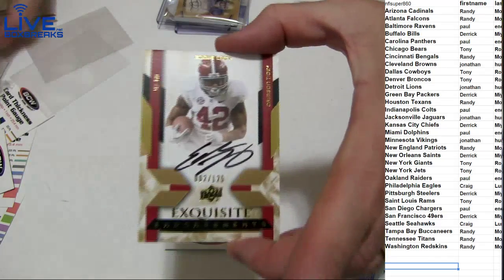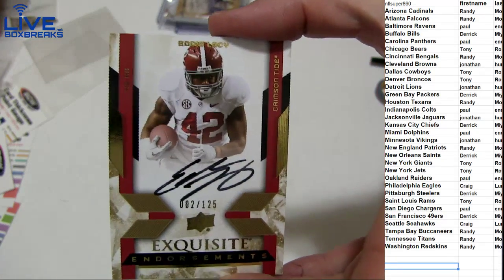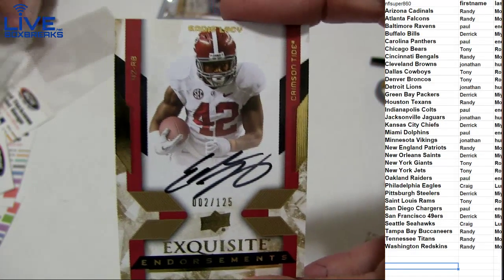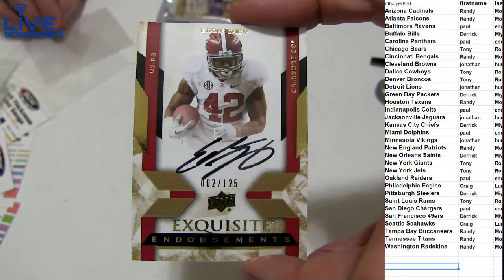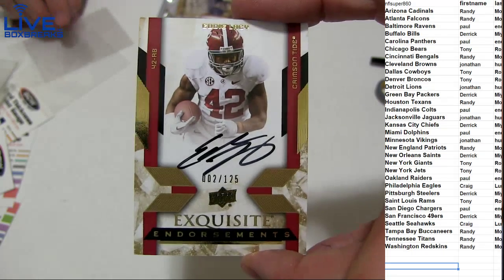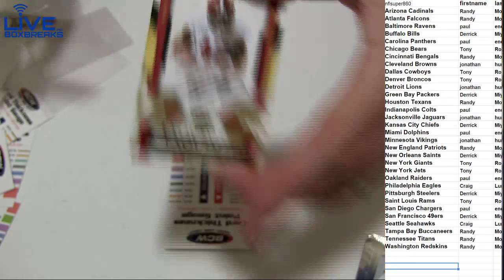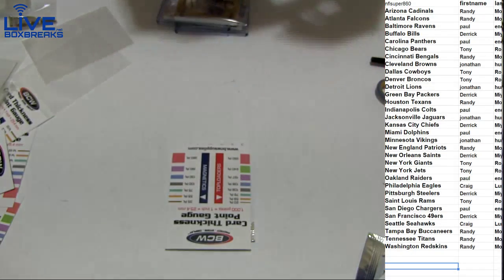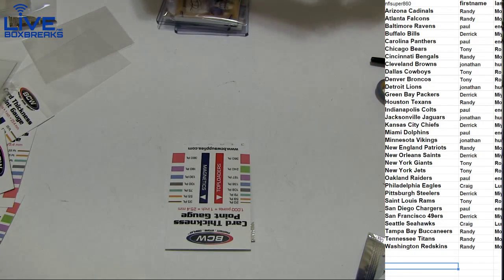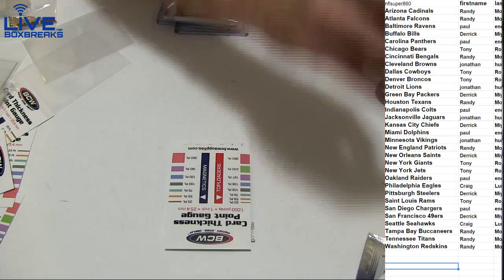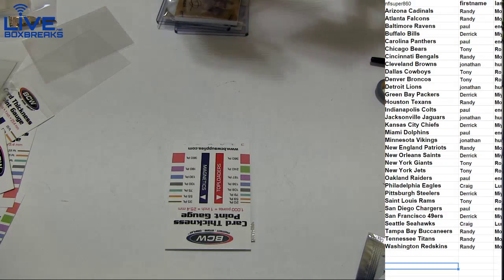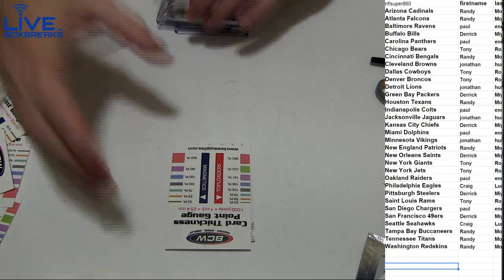Next up. How about a Lacey. Two or 125. Derek, what's up man? Nice pull. Got the Lacey.